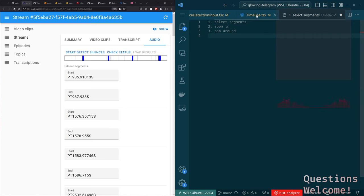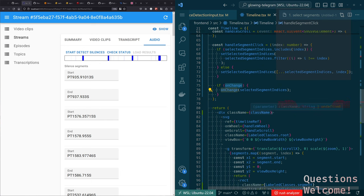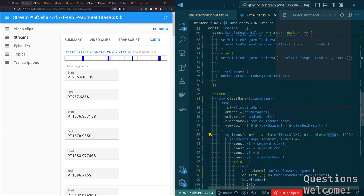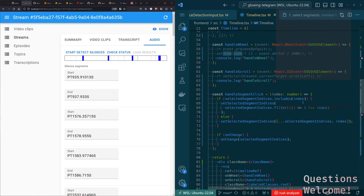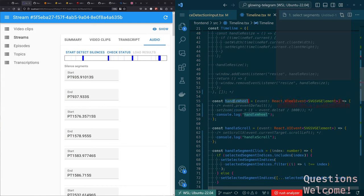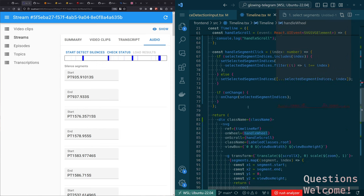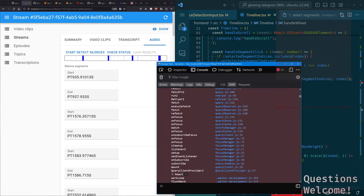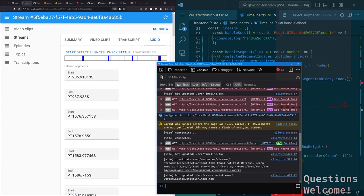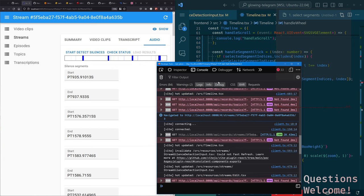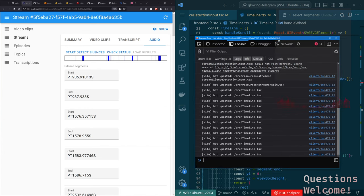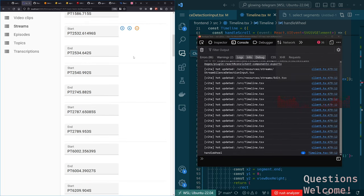So that's selecting segments. If we want to zoom in, how's that going to work? We have some data here — scale, zoom — and we have handleWheel, which should change the zoom value. There's some interesting math there. If we look at the console and filter out errors and XHR, then scroll the wheel — hey, there is a handleWheel firing.